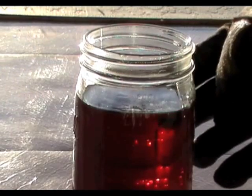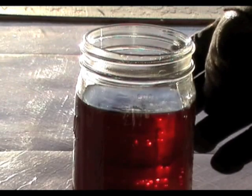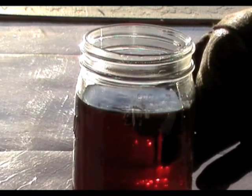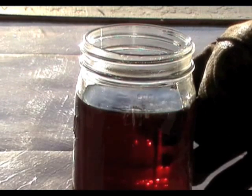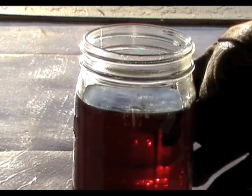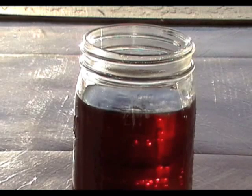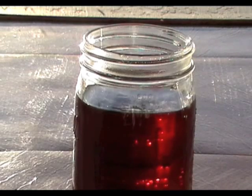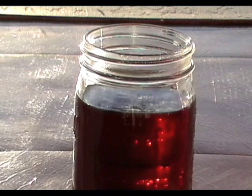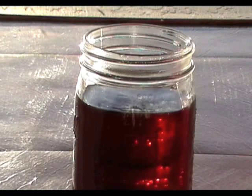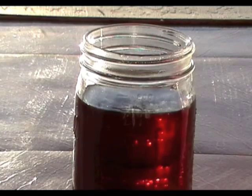This is a jar of waste vegetable oil, otherwise known as WVO, and I'm going to put some gasoline into it to see what happens.